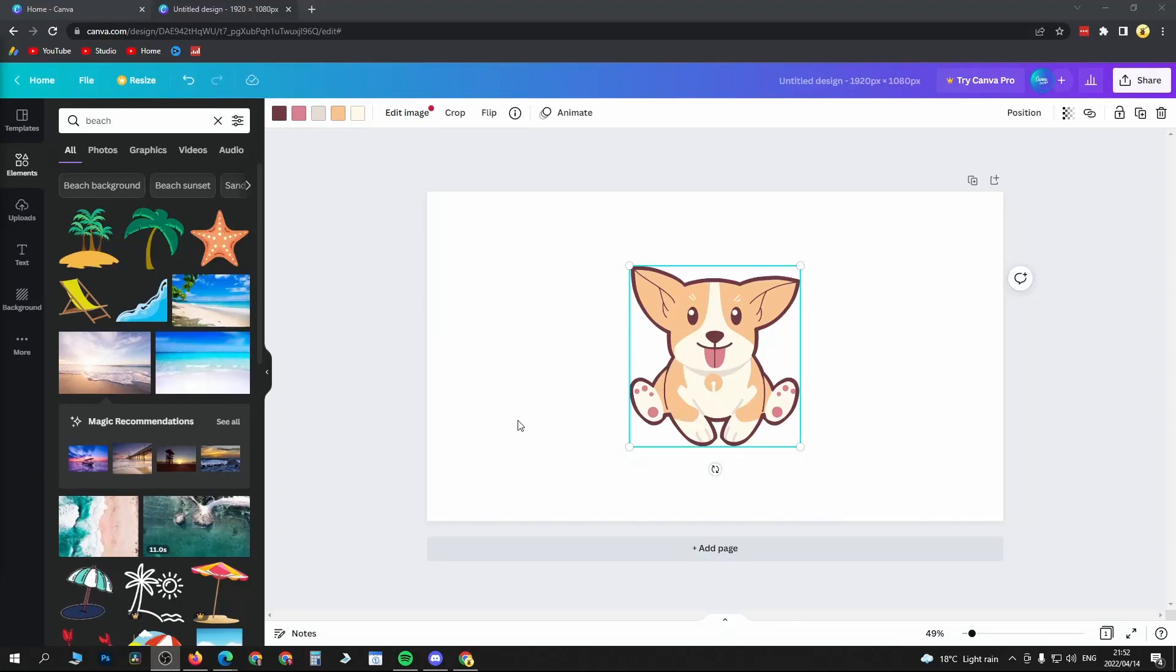In this video I'm going to be showing you how I can change the background color in Canva. This is pretty straightforward and simple. As you can see, I have this picture of a dog.